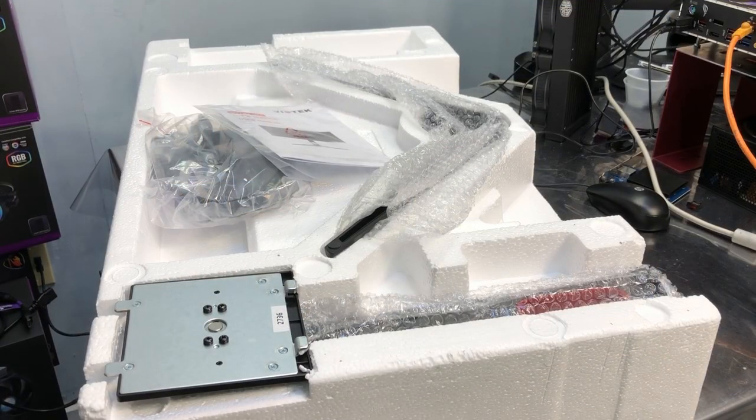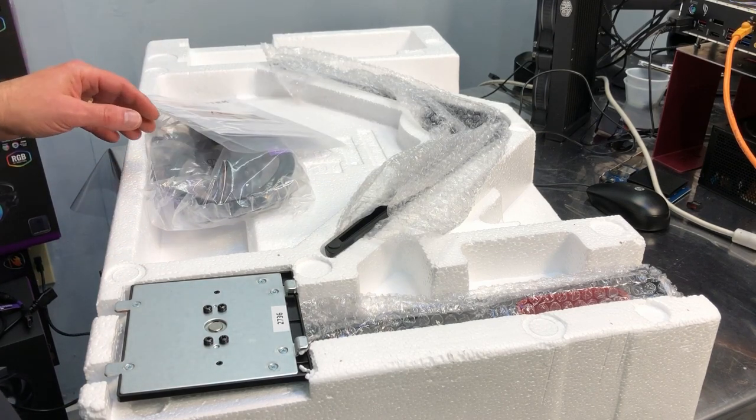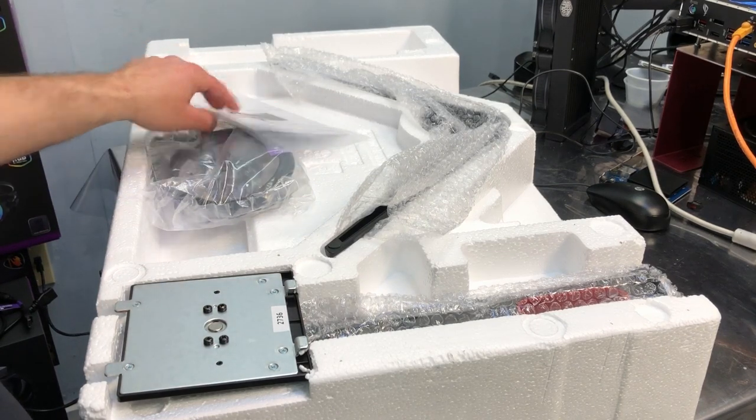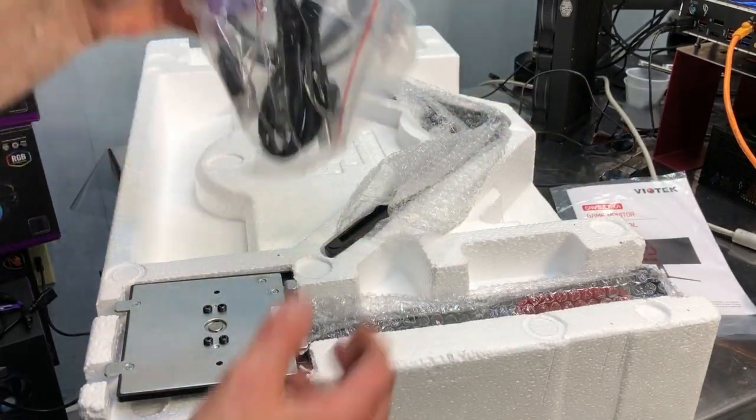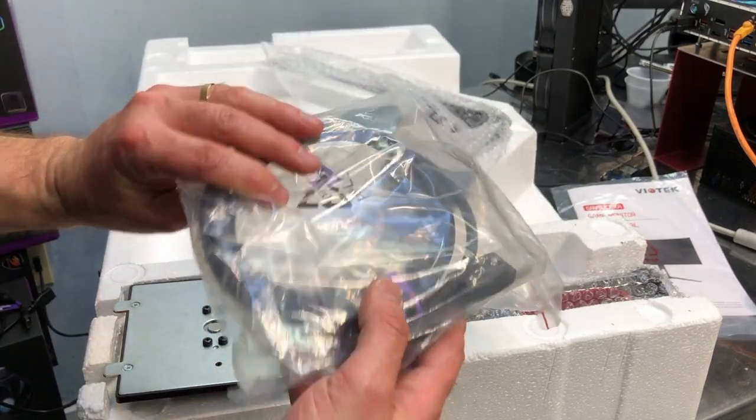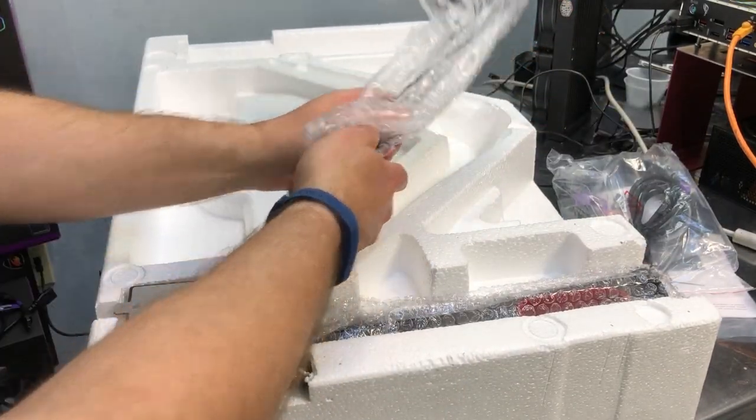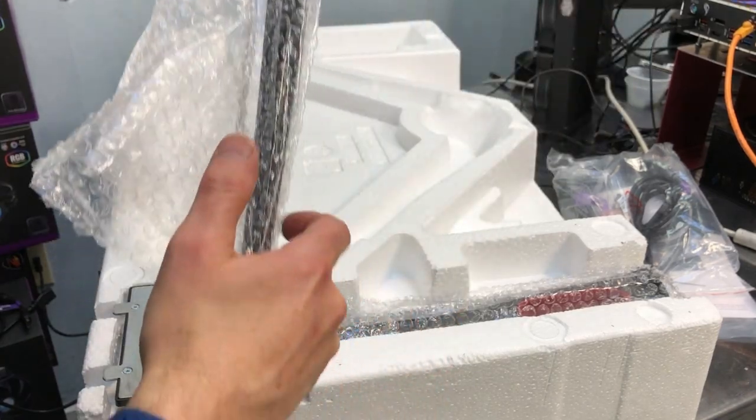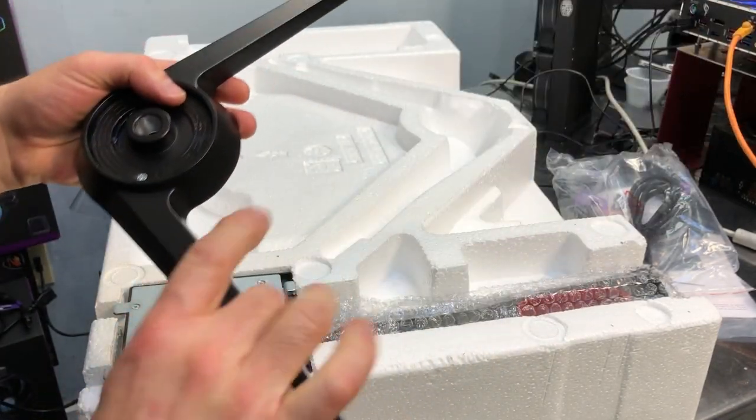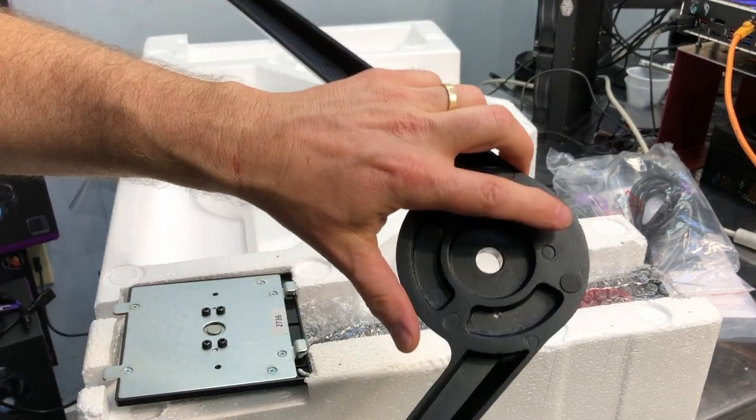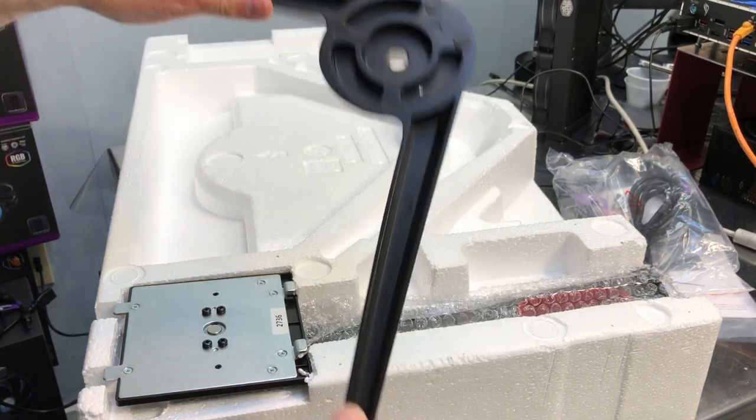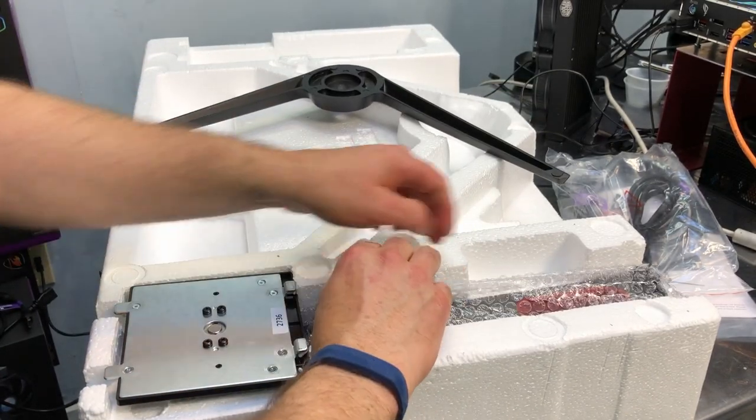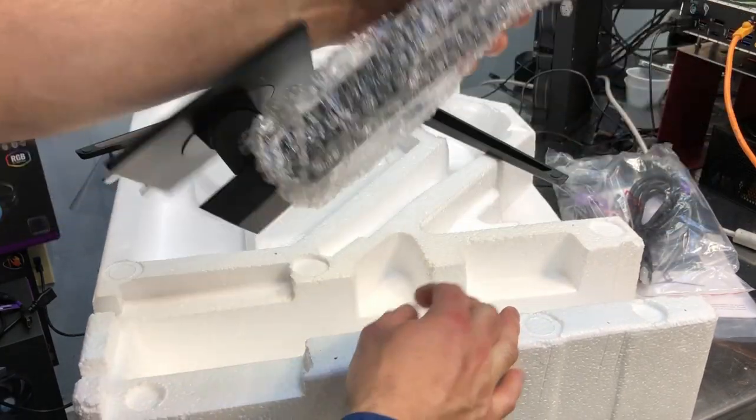Alright, looking at the components that are inside here other than the monitor itself. There's a user manual, power cable and a DisplayPort cable. And then here's the base, and this is cast aluminum, all one piece. It's got some little rubber feet, one at each end. And then this is the vertical part of the support.